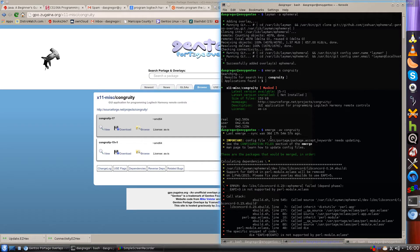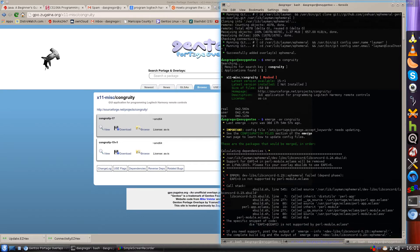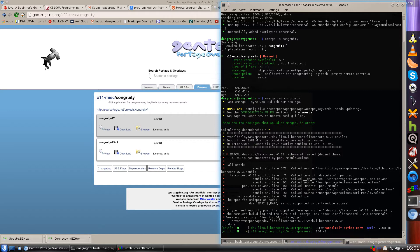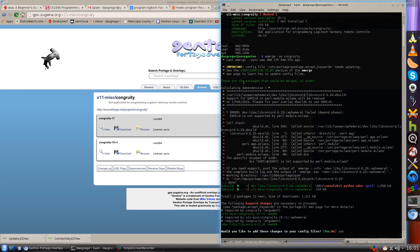When we do 'emerge -s congruity', we now see x11-miscellaneous/congruity is available, whereas before it came back with nothing. So we run 'emerge -av congruity' to install it. Yes, I have not updated my system in 38 days — I should do that soon. There are some warnings that come up which you can ignore for now; they're about dependencies requiring additional keywords.